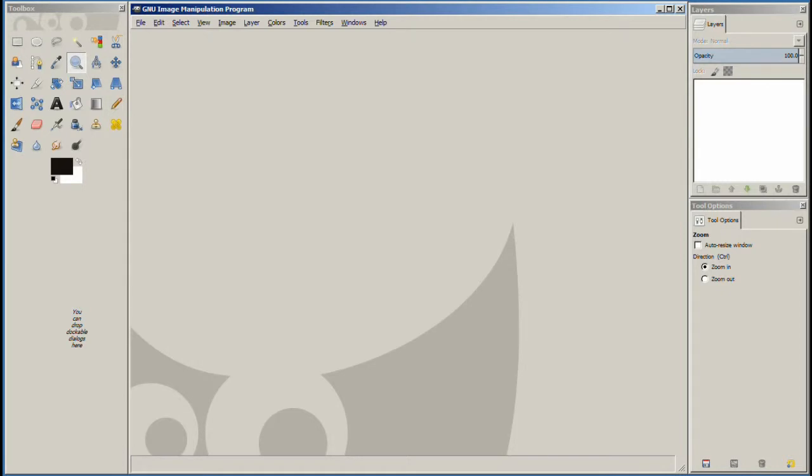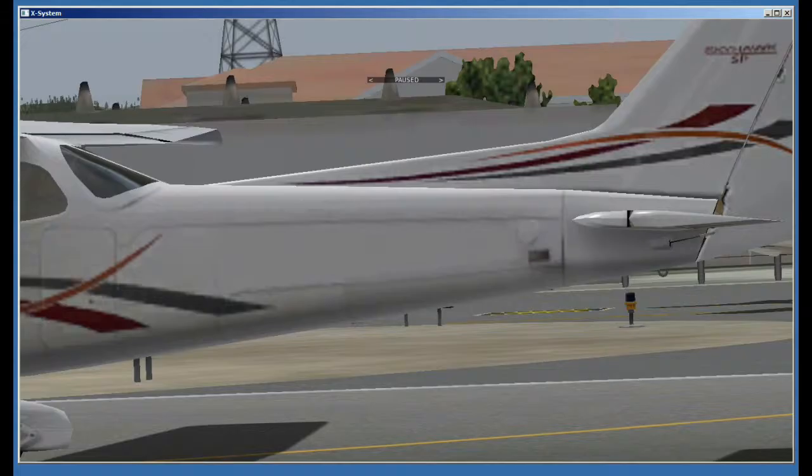We left off in part 2 where we just finished touching up some stuff. We were going to take a look at the airplane to see how it looked. So let's check that out.